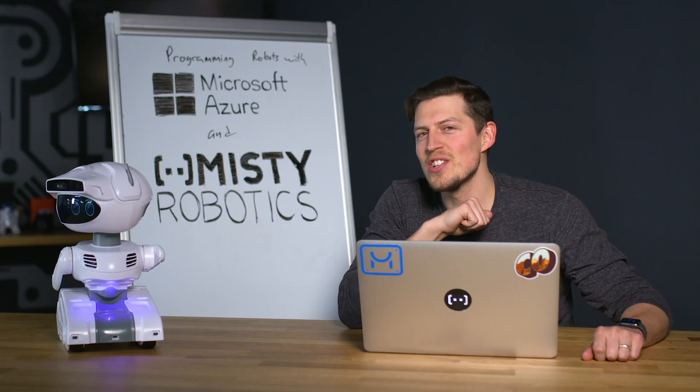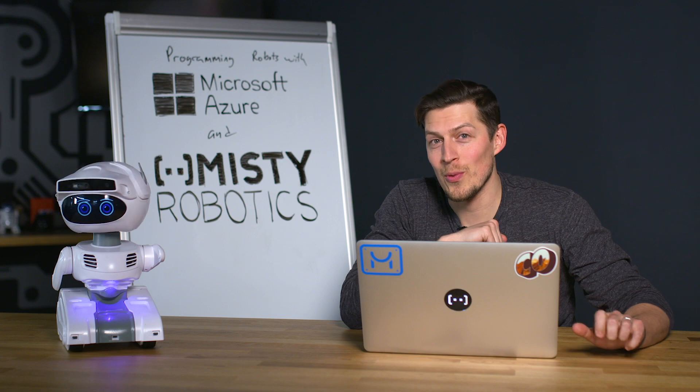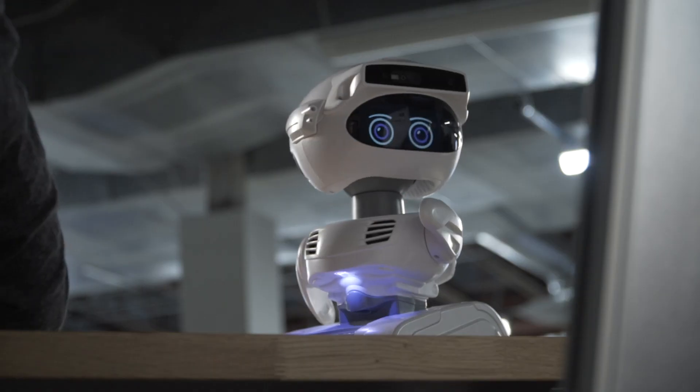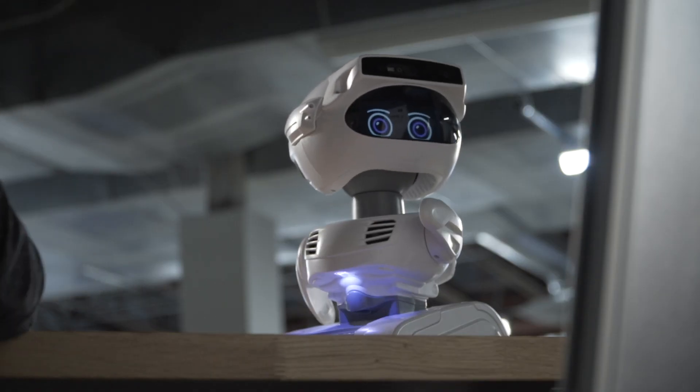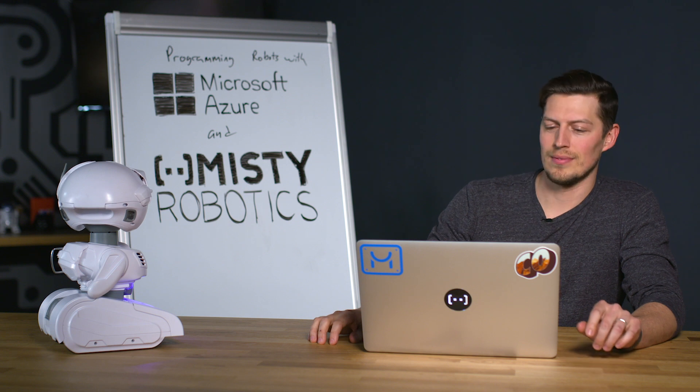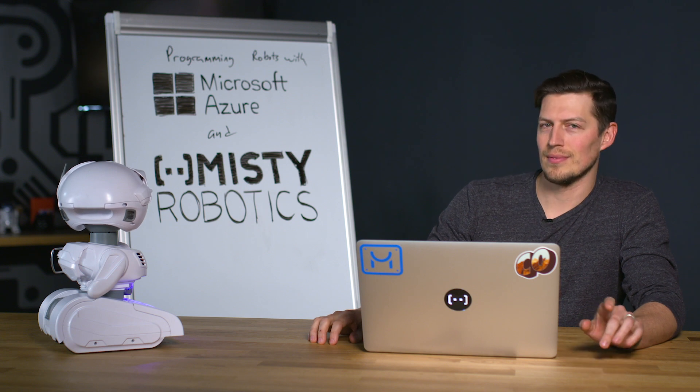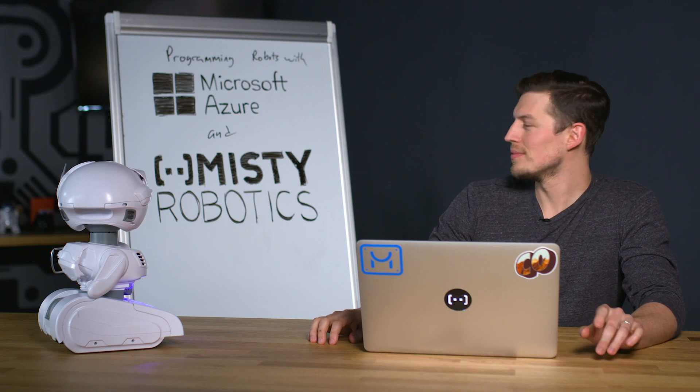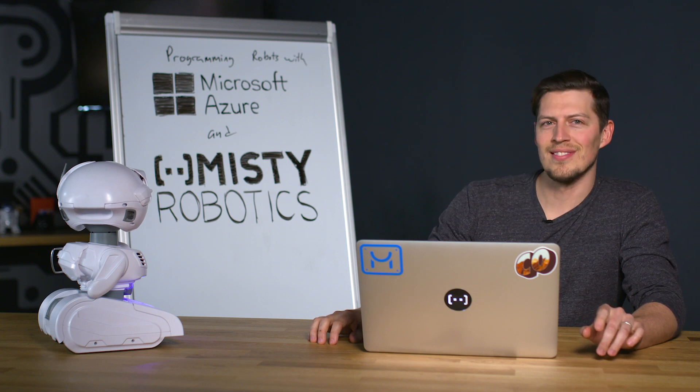Come check us out. I just taught this robot how to read. Programming robots with Microsoft Azure and Misty Robotics.